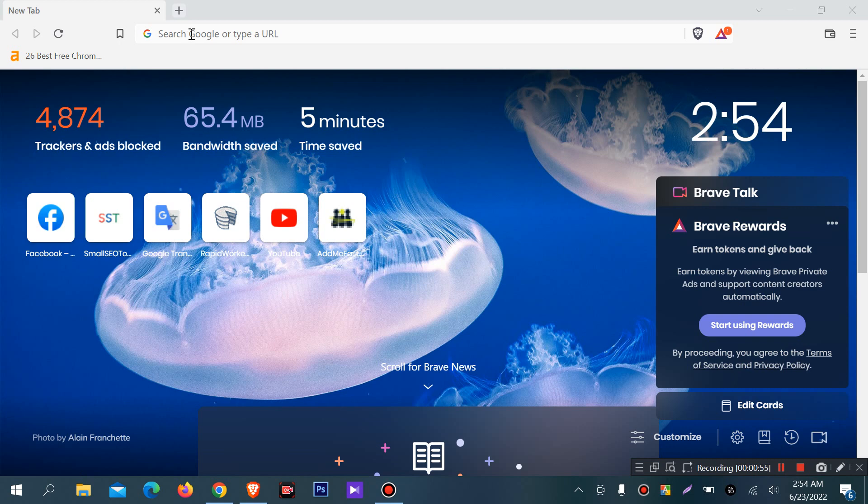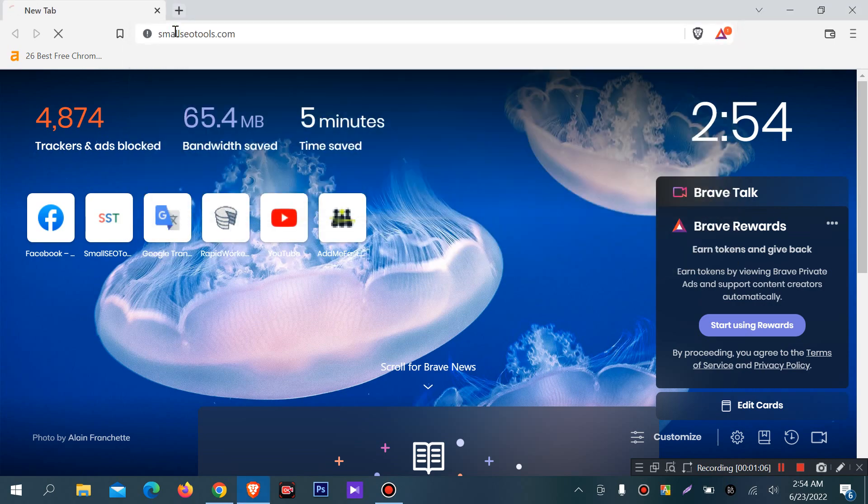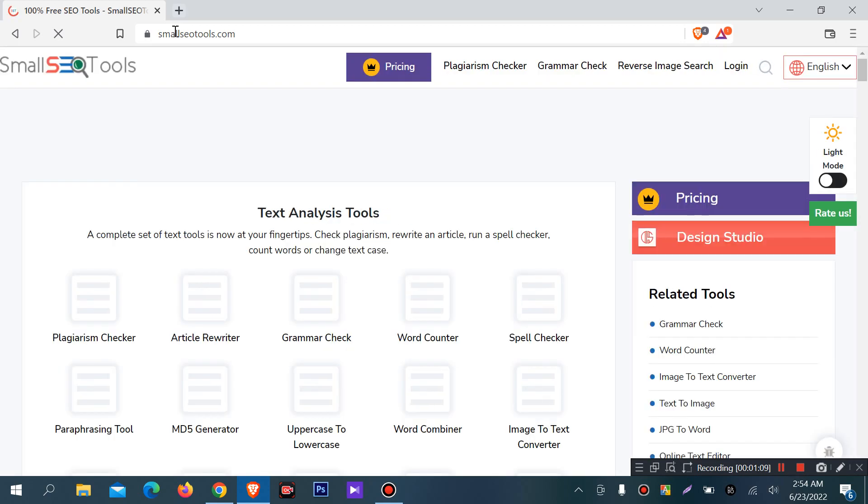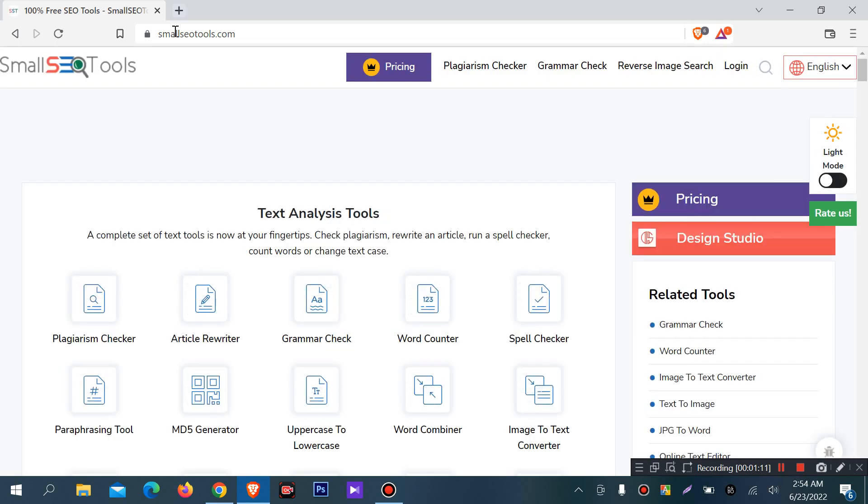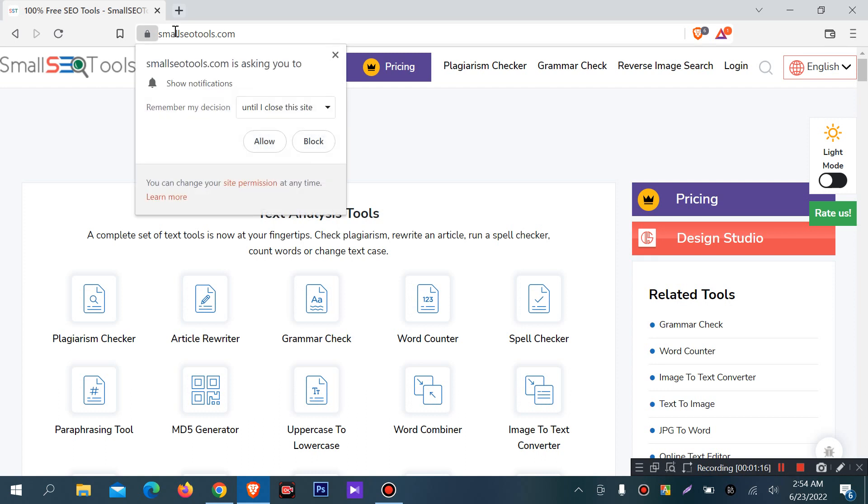You can extract content from images without typing. What you want to do is click on Small SEO Tools. There are a lot of websites, but I will discuss about Small SEO Tools.